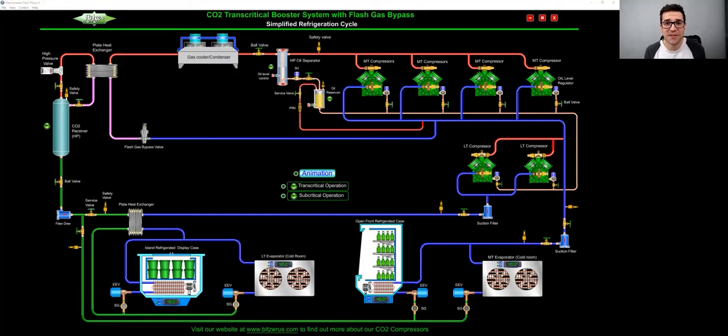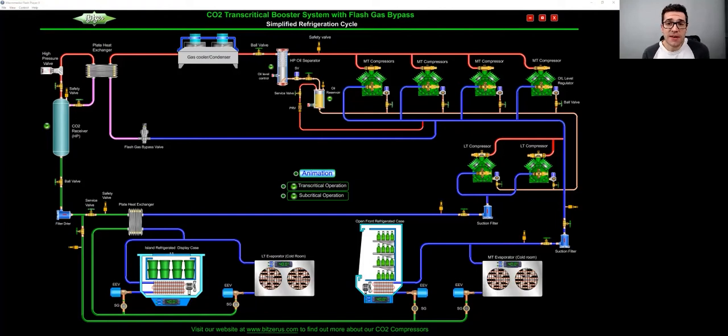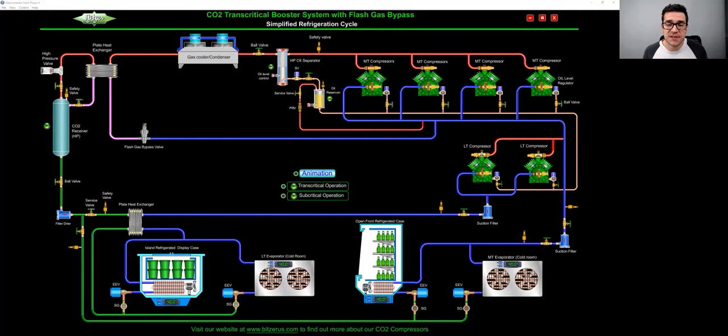Hey, Trevor Matthews here. I hope you're having a fantastic week. So I've been deep diving on CO2 refrigeration for six, seven years now.